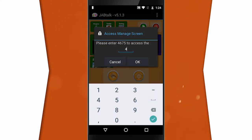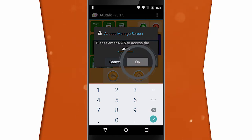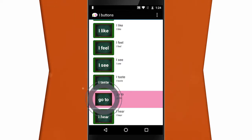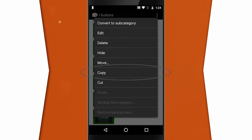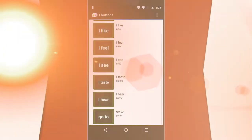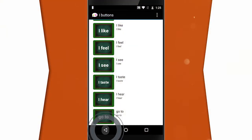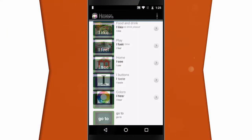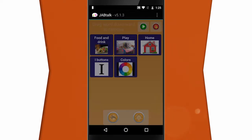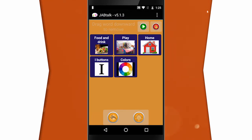You then need to enter the four-digit access code on screen as a child-proof feature. Now you can copy, paste, and move pictures, back up data, and easily adjust your preferences. To save your changes, tap the Back button until the Exit confirmation window pops up. Select Yes to save and go back to the main screen.